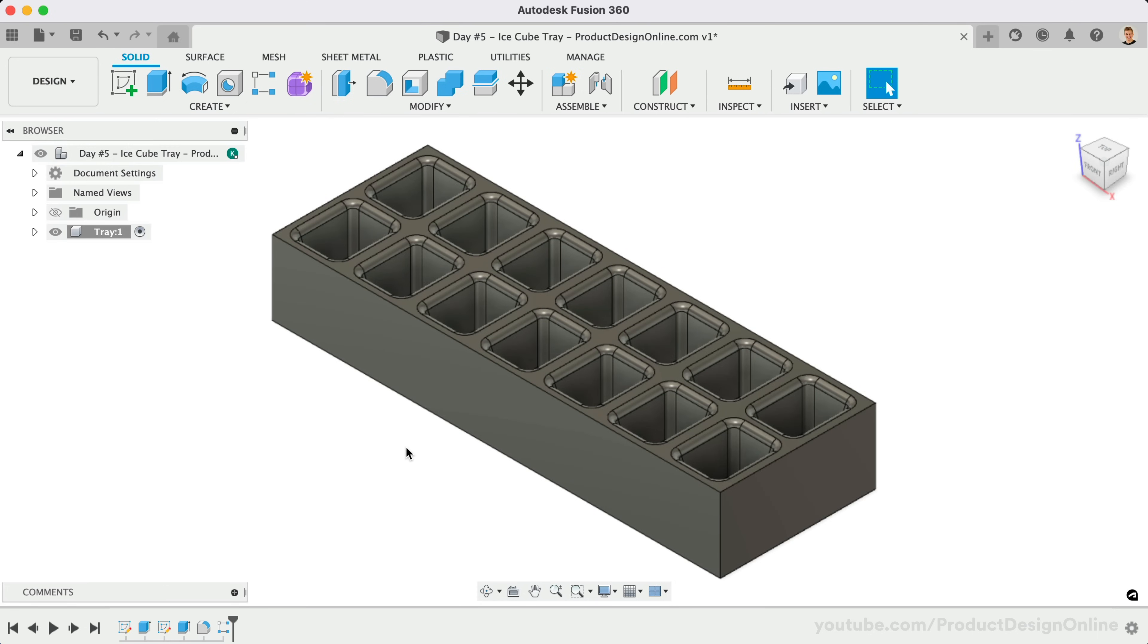Now that our cutouts are complete, we can finish off the bottom of the tray. On Days Number 1 and Number 4, we used the Shell command to hollow out objects. Today we'll look at how the Shell command works when you select more than one face.